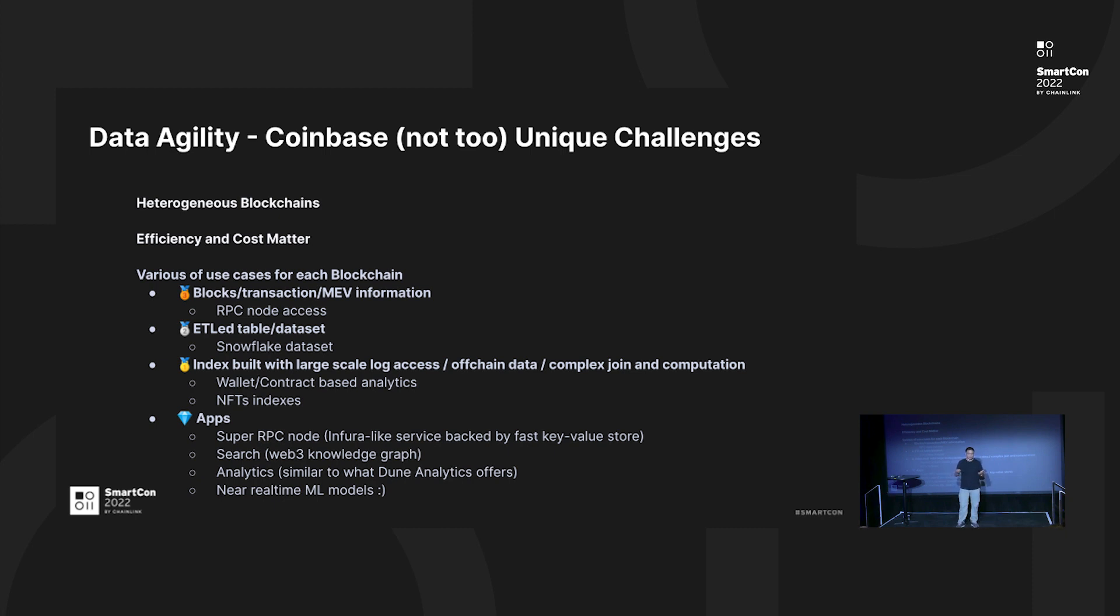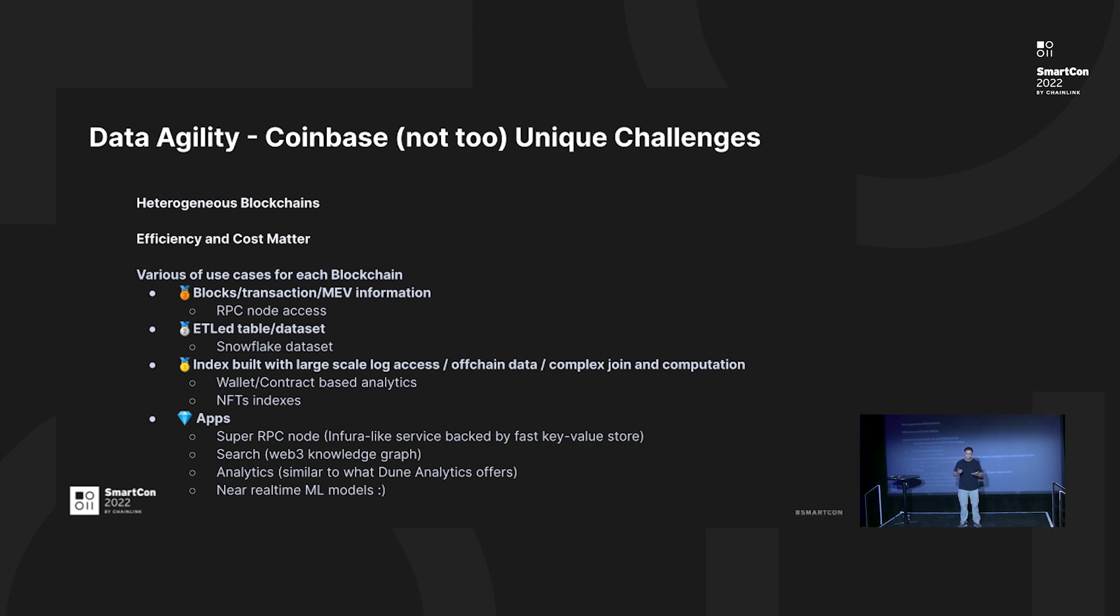Here are a set of unique challenges for data agility that we see in Coinbase. Number one: we have many blockchains and a lot of the blockchains are heterogeneous - that means it's not EVM, it's not UTXO. For example, Solana is one example. We now support EVM, UTXO, as well as Solana. There's another blockchain that counts as others.